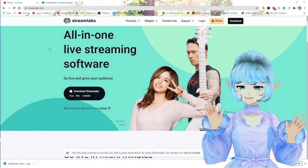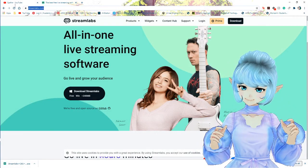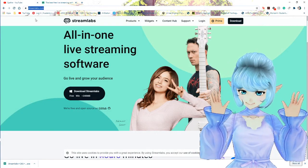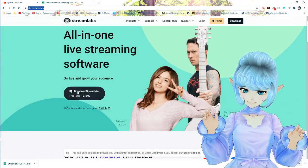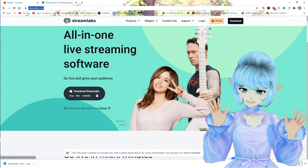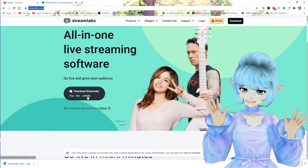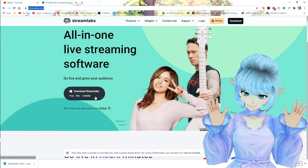So the first thing you're going to want to do is go to streamlabs.com. I will drop a link for this in the description. Go ahead and click "Download Streamlabs free for Windows."